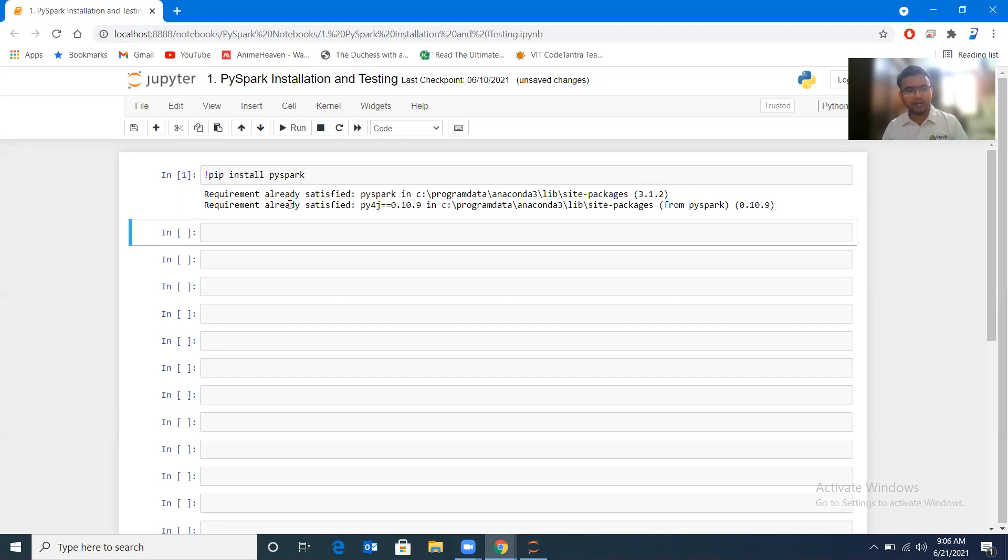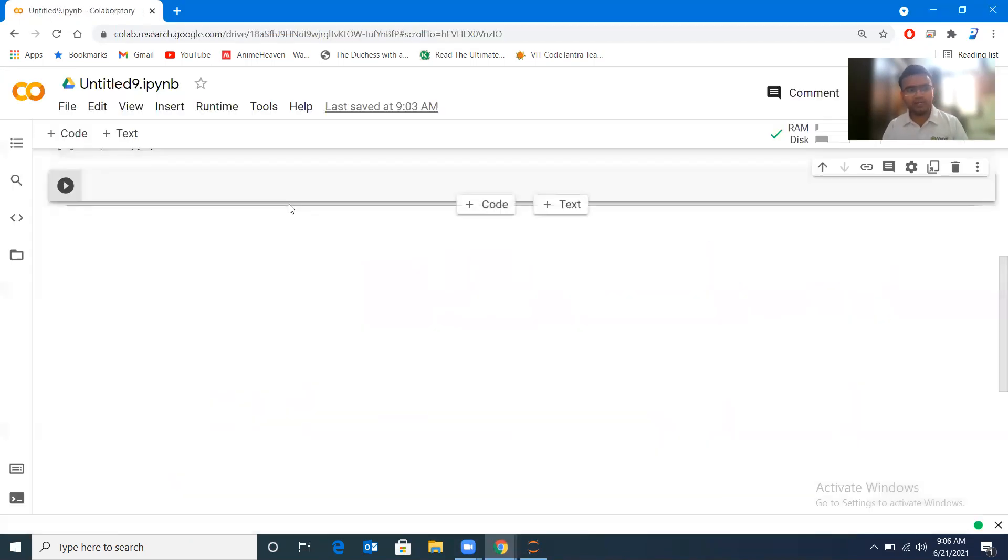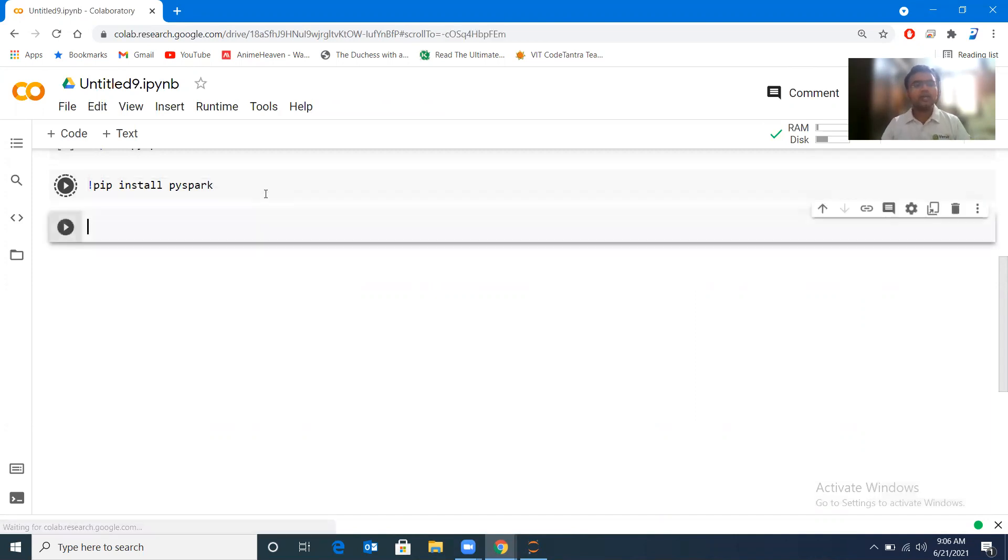So in order to demonstrate the same thing, let me take you to Google Collaboratory. And here also we will run the same command pip install pyspark.